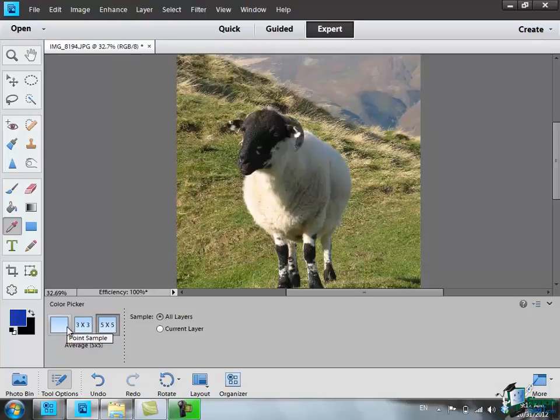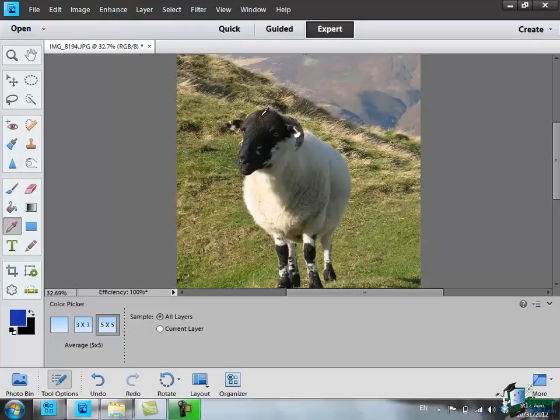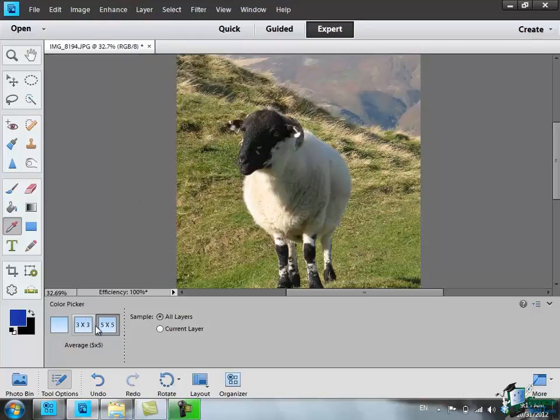Now the principle of the eyedropper tool is that we click somewhere on an image and use the point that we click on, the actual pixel, as the new color. I can instead of choosing the actual pixel tell PSE 11 to take a sample, and the sample can be over a 3x3 square of pixels or a 5x5 square of pixels.